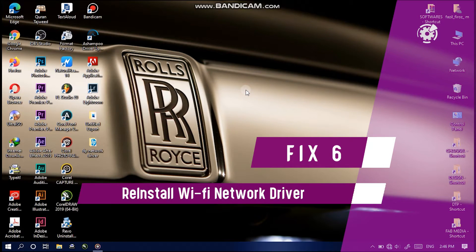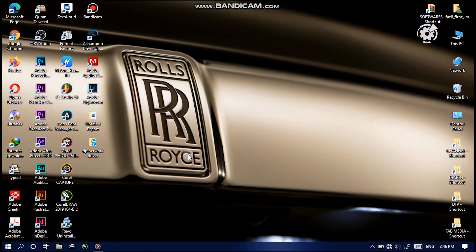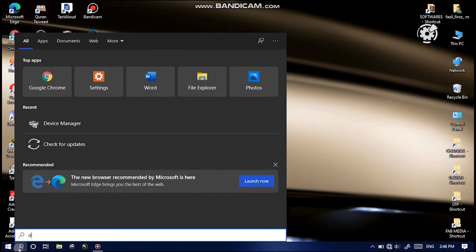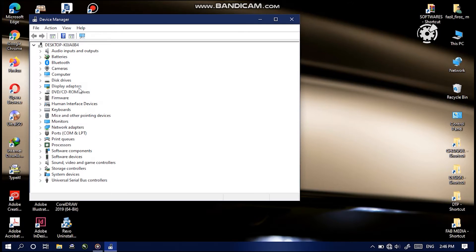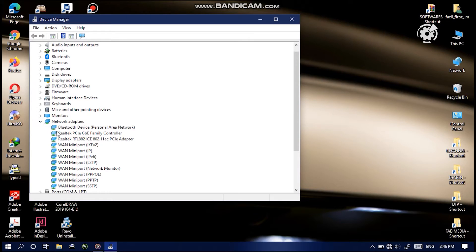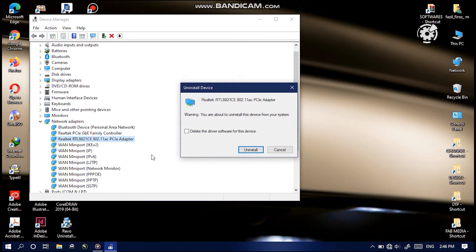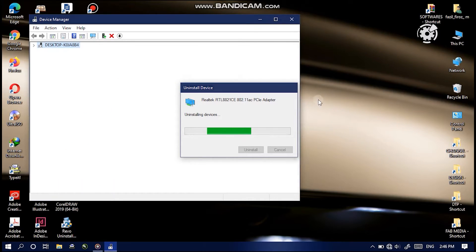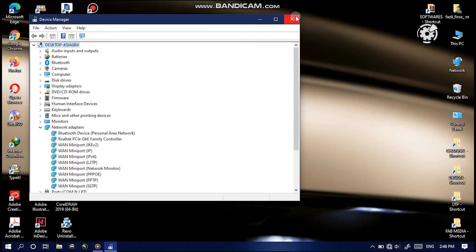The next fix is to reinstall your network adapter drivers. Open Device Manager and go to Network Adapters. Find your Wi-Fi adapter, right-click and select 'Uninstall device.' When the window pops up, do not select 'Delete the driver software for this device,' as that would completely delete the network adapter drivers — and since you have no internet connection, you won't be able to download them again. Simply click Uninstall and wait for the process to complete. Afterwards, restart your laptop and the network driver should install back automatically.